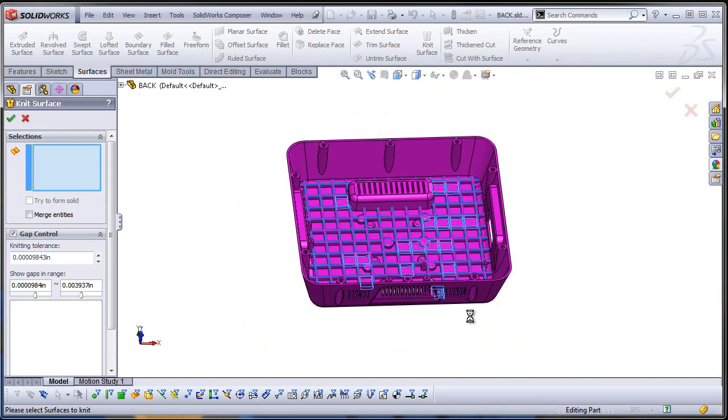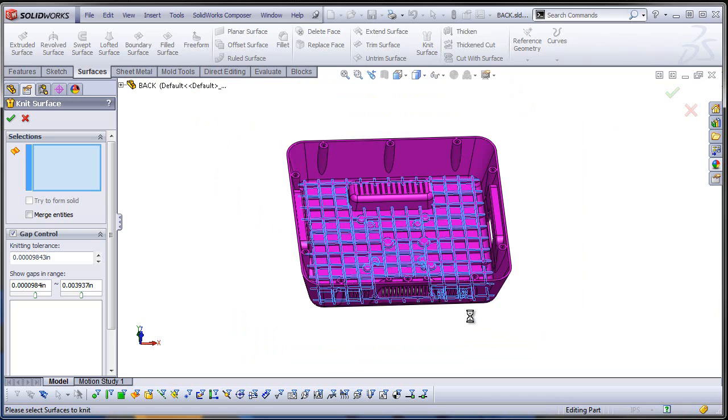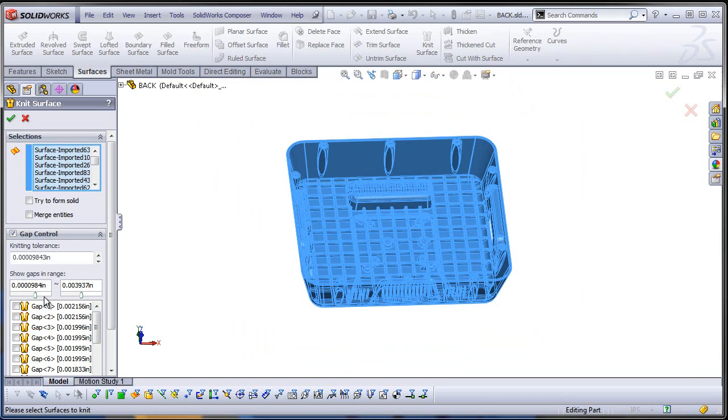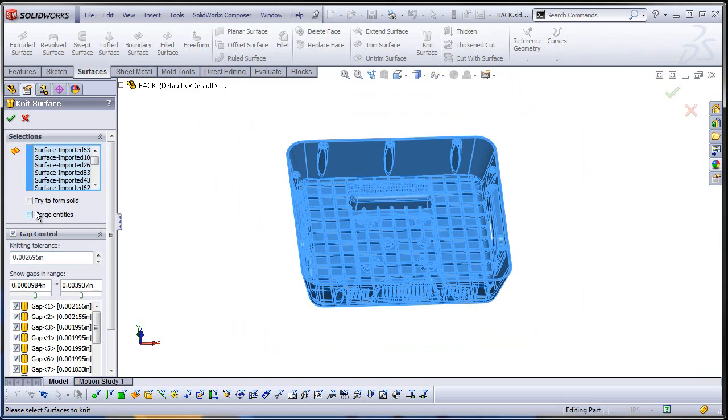Now let's knit the two—actually all the surface bodies together into one big happy surface body. Close any gap that might be between those bodies. I'm just going to try to form a solid.